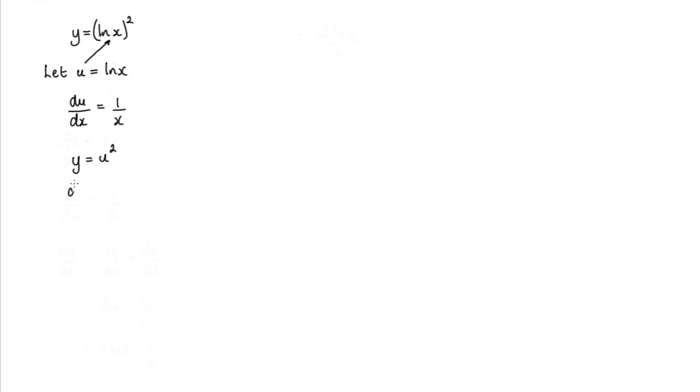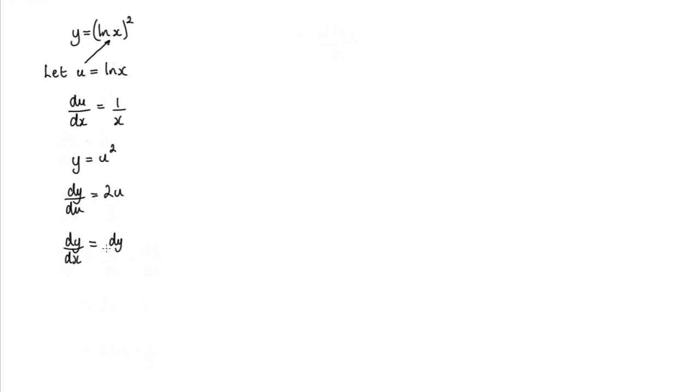So dy by du, well that's equal to 2u. Now we can use the chain rule to find what we originally want is dy by dx. So dy by dx is dy by du times du by dx.